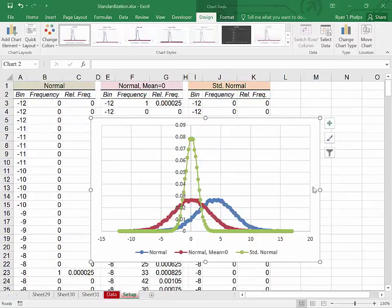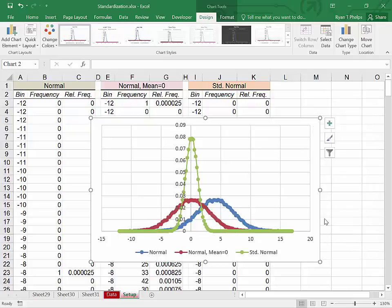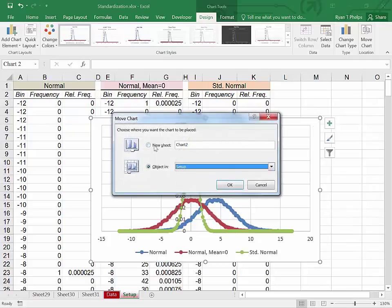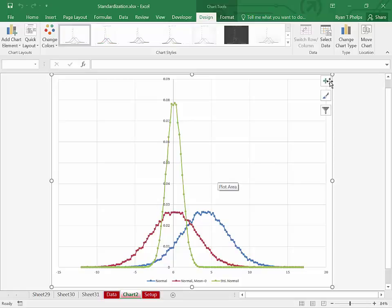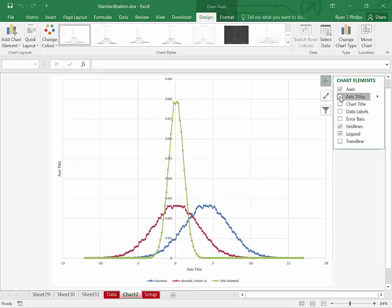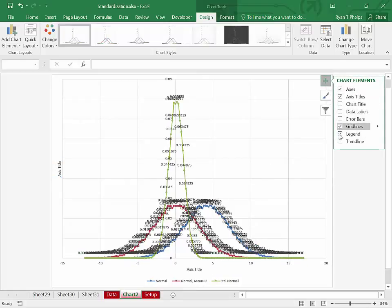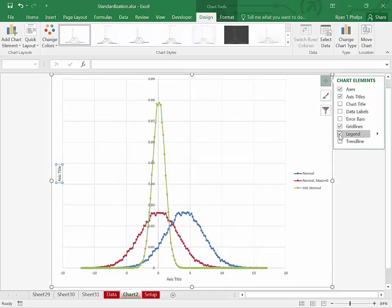Going back up to the top, I'm going to move this chart into its own sheet. Right clicking off of the plot area. Move chart. New sheet. And I'm going to add in axes titles and a legend. And that looks good. Escape.